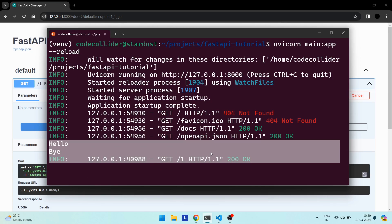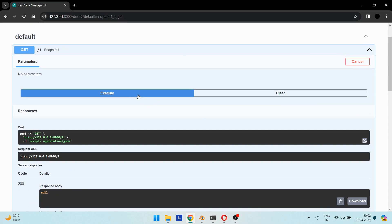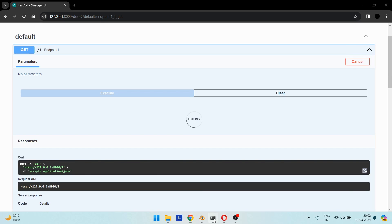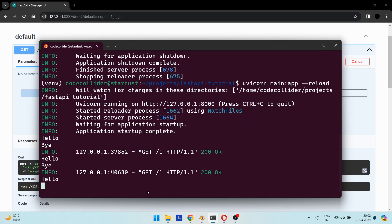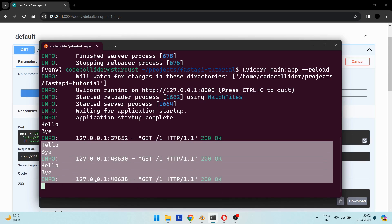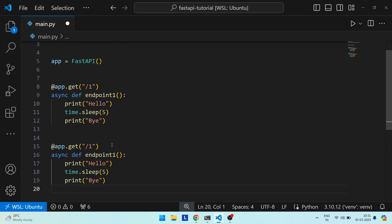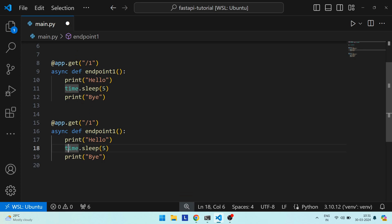What if we call the API twice within five seconds? That is, we call the API once, and while it is waiting for five seconds, we call the API again. If we check the print statements, they are executed in order: we have 'hello' and 'bye' from the first request, and then 'hello' and 'bye' from the second request. This means FastAPI first completes the first request and then processes the second request.